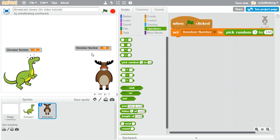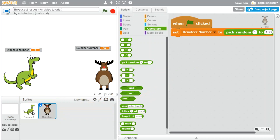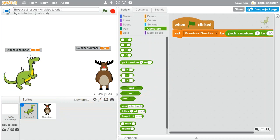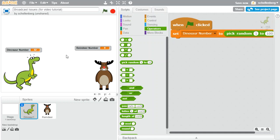And perhaps more importantly, we're saving it in a variable so that we can compare it later. Now let's just drag this across to the dinosaur. I'm just going to change this to set the dinosaur number instead of the reindeer number. And if we click on the flag again, now they're both choosing a number.